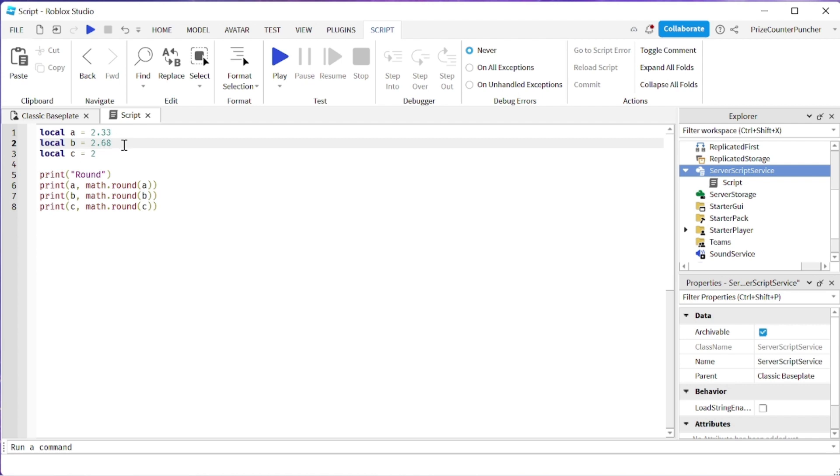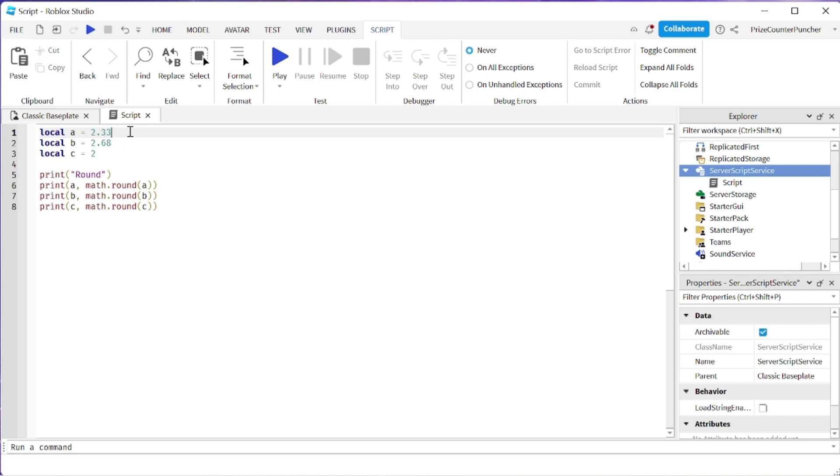So 2.68 is going to become 3, but if this portion is less than 0.5 it's going to round the number down to the next lower integer number. So 2.33 is going to become 2.